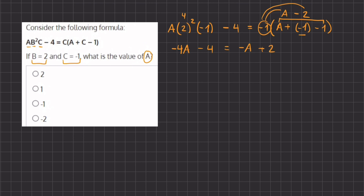So now let's move all of our variables to one side and all of our numbers to the other. So let's add this 4a to both sides, and subtract 2 from both sides.